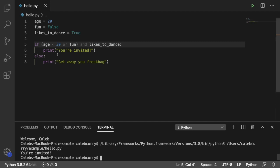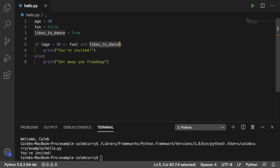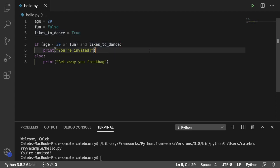The reason it says you're invited is because this is true, which makes this or true, and the other side is true, likes to dance is true. So the and evaluates to true, and we ultimately get invited. So this is an example of a complex conditional.